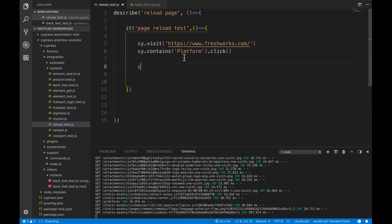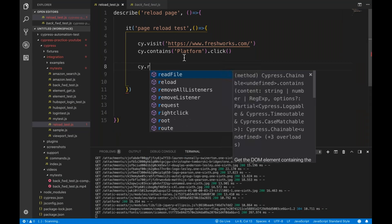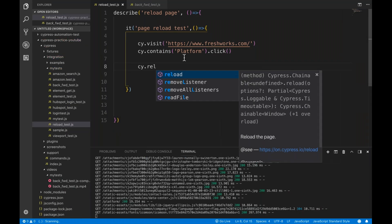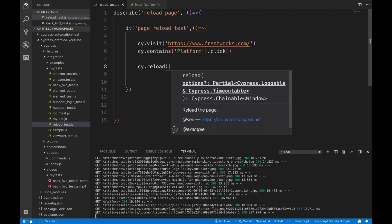So, how will you reload? Simple - you write cy.reload. So, cy.reload method you can simply use it and just write reload. Reload means simply refresh the page. And let's see if it is working or not.